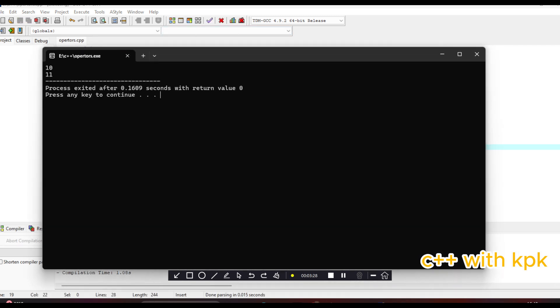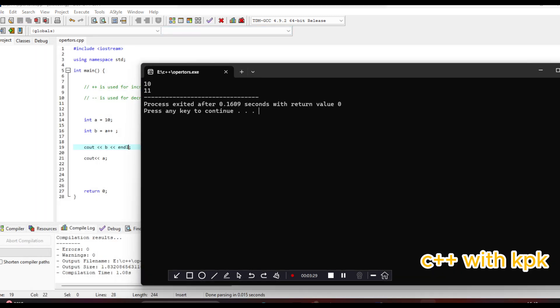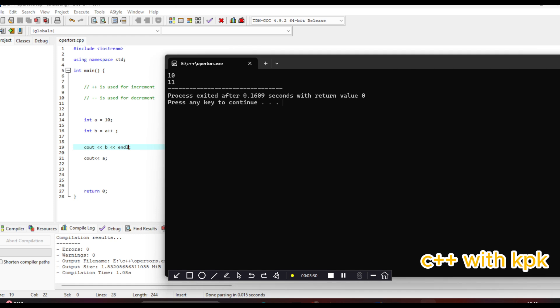So we realize that when we cout B, B has the value of A. So B is assigned to 10, but A is increased by one after the operation. And that is why we call it a post increment. So we can see that now when we cout A, A has been increased to 11.